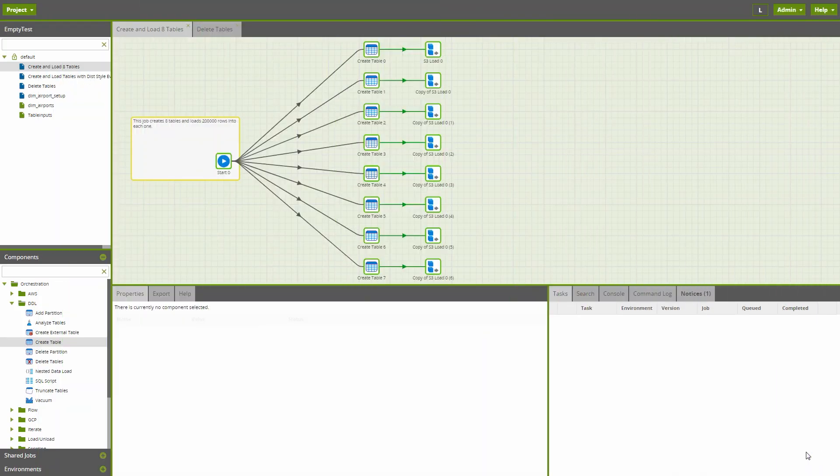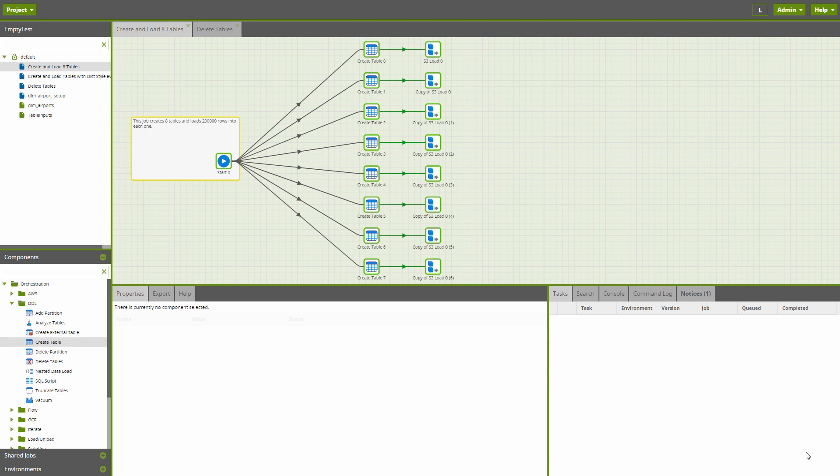Currently, for each job you run in Matillion, only one connection will be made to the target database, so it is possible for jobs to be delayed waiting on a connection to the database. To overcome this, we have released a new enterprise feature called concurrent connections.